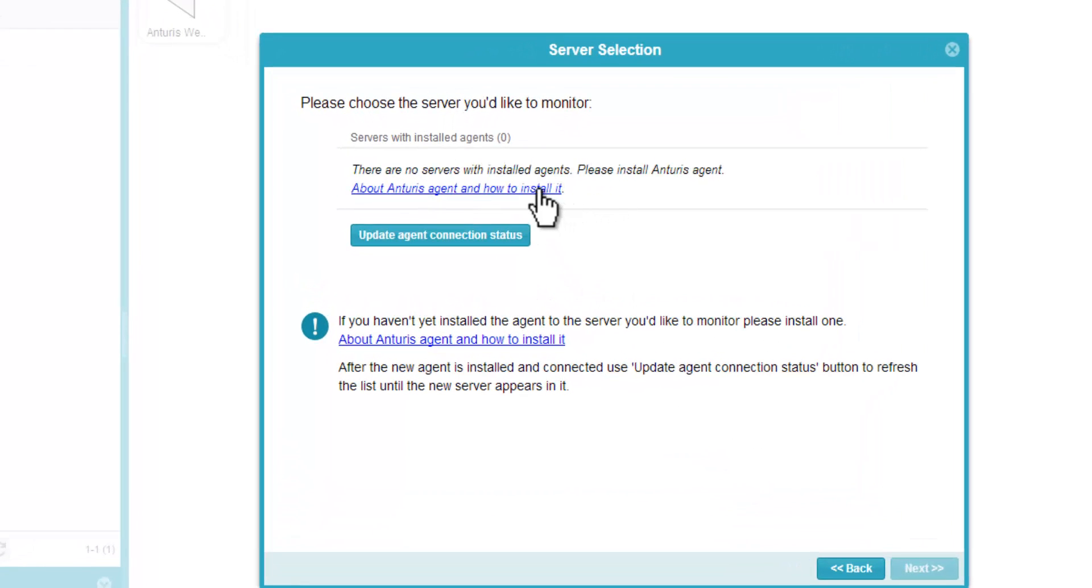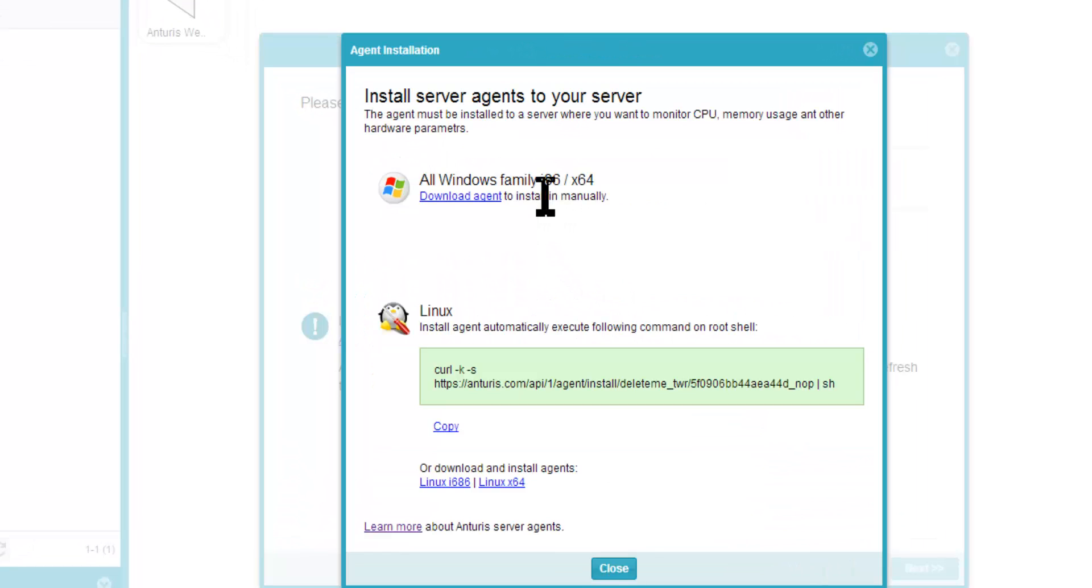First, we need to install an Anturis agent, a small footprint background process that collects measurements and sends them to Anturis.